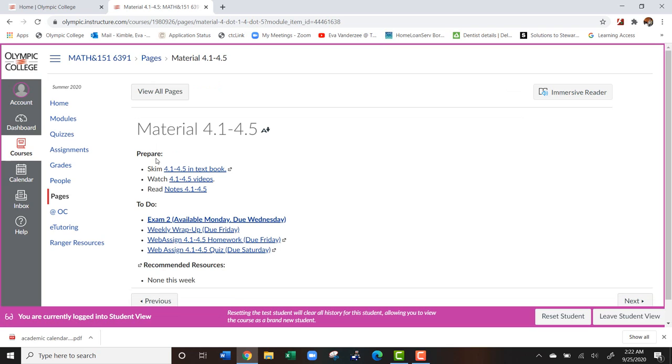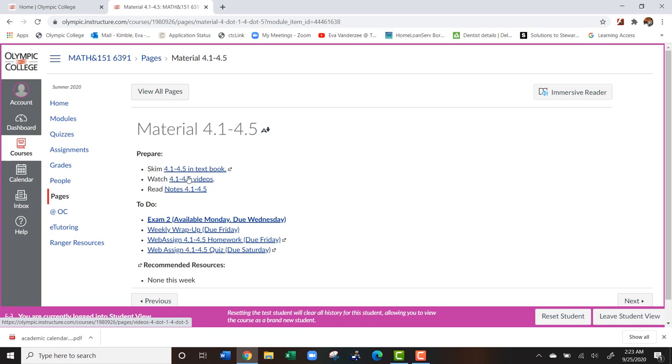And what it's going to do is it's going to tell us how to prepare and then what we need to do. So to prepare for this course, they had to read the textbook, watch a video, and print out these notes.